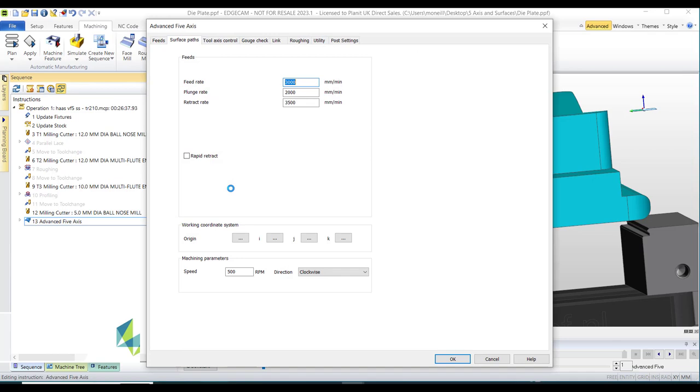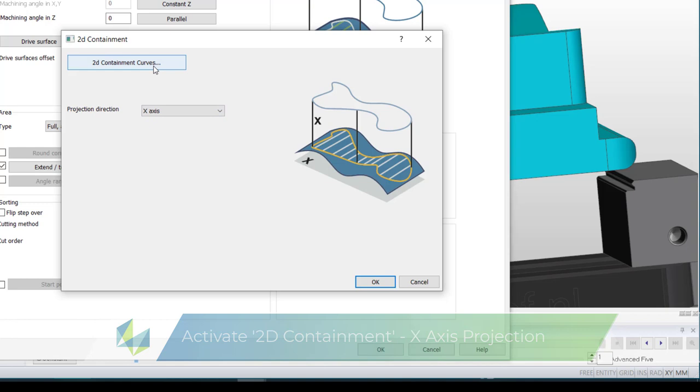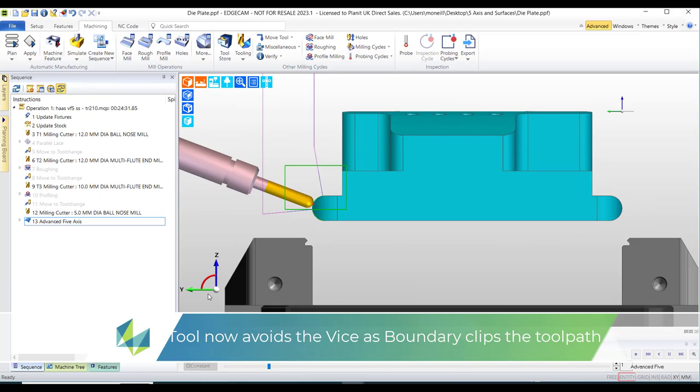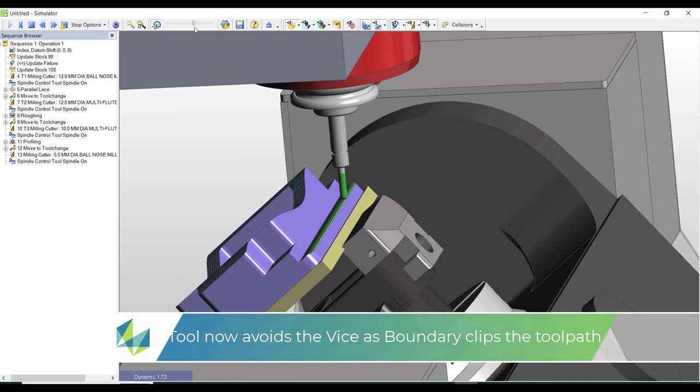In the cycle I'm going to activate the containment making sure that I'm projecting in the x direction and then of course I'll be asked to pick the boundary which in our case is this crude rectangle and it clips back the toolpath perfectly. Now that tool won't crash into the vise and just to make doubly sure I'll check this in the simulator.